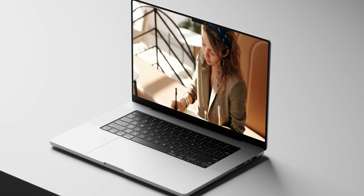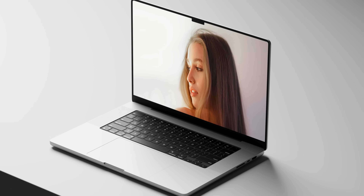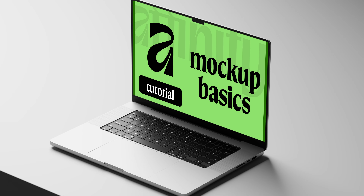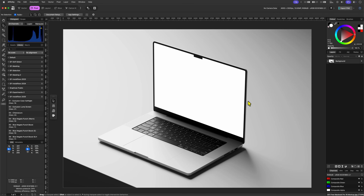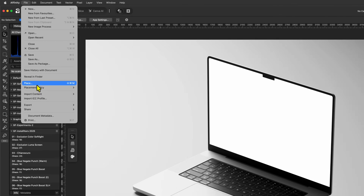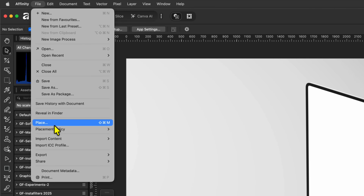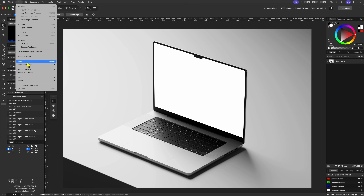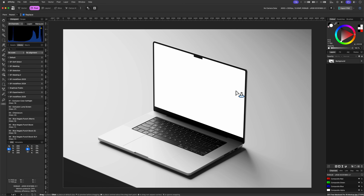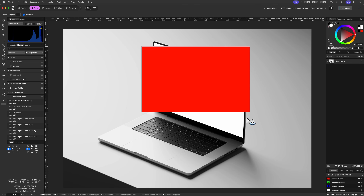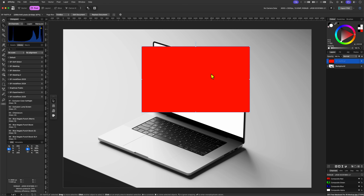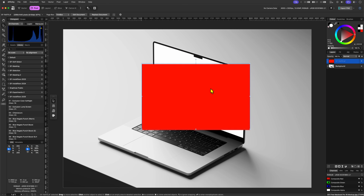In today's video we'll take a dive on how to create simple mockups in Affinity. The first thing we need to do is get our image into the mockup document. We can either drag and drop this or use the Place menu item from the File menu. I'll just use a simple red fill for now. After selecting the file we can drag and click to set the size we want for our imported image.